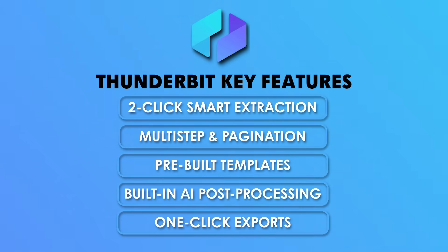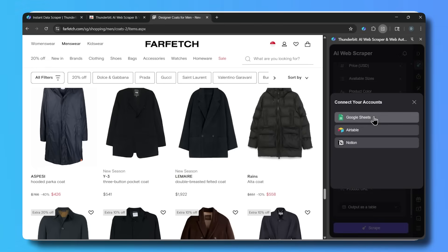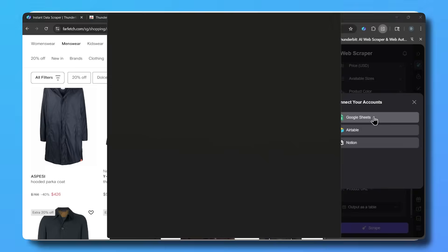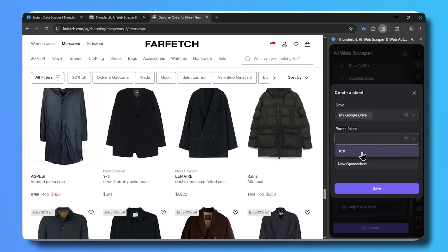The last feature, feature number five, is one-click exports. Export directly to Google Sheets, Airtable, Notion, or even copy to clipboard — with real-time syncing to your actual tools.